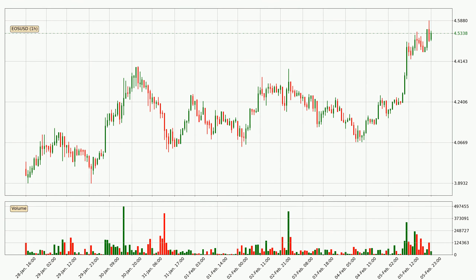Looking at the EOS hourly time frame, the price moved quickly to the upside with around 7.0% in the last 24 hours, with a current price of 4.53. We can see that the buyers are taking over because the volume was also high, showing that this move was strong.